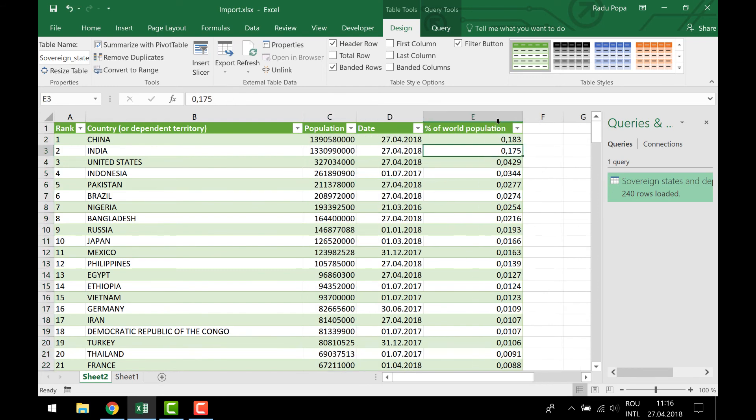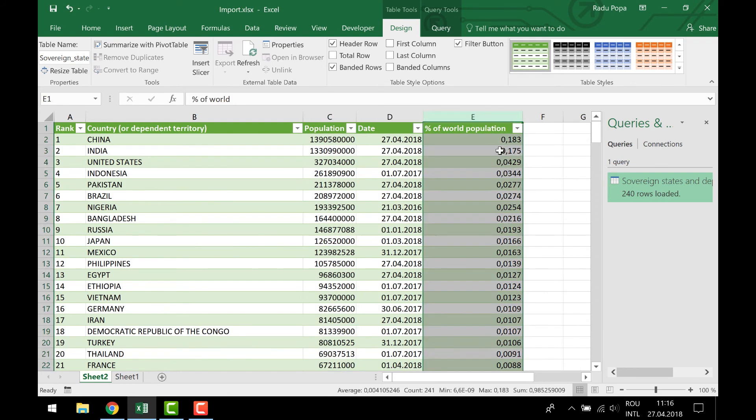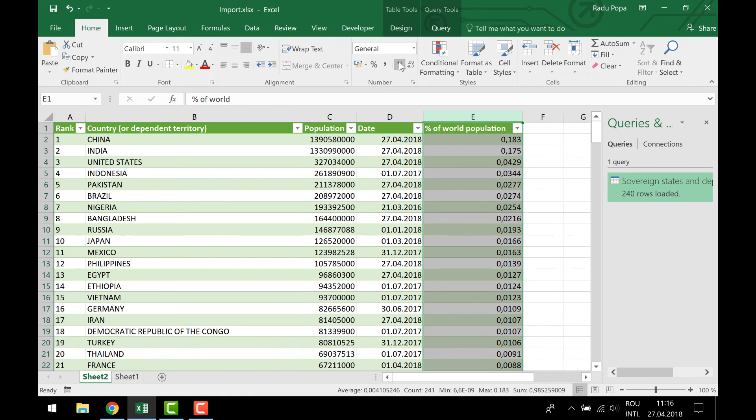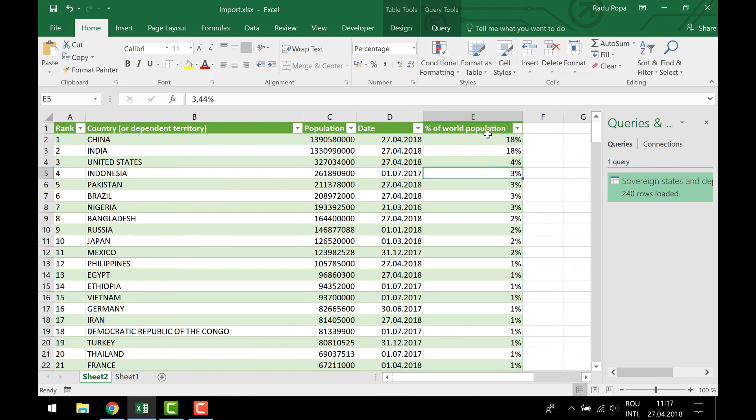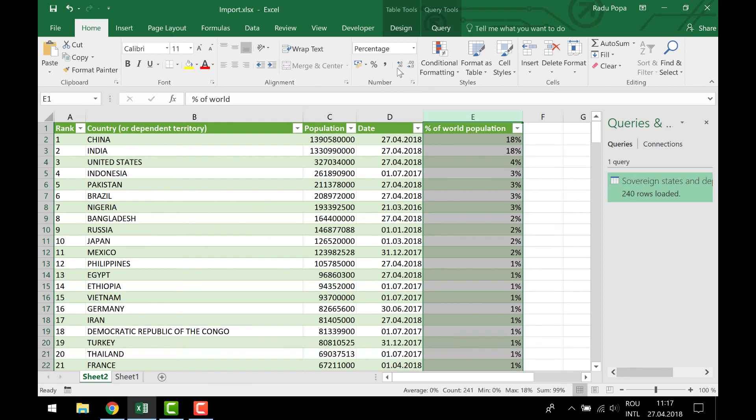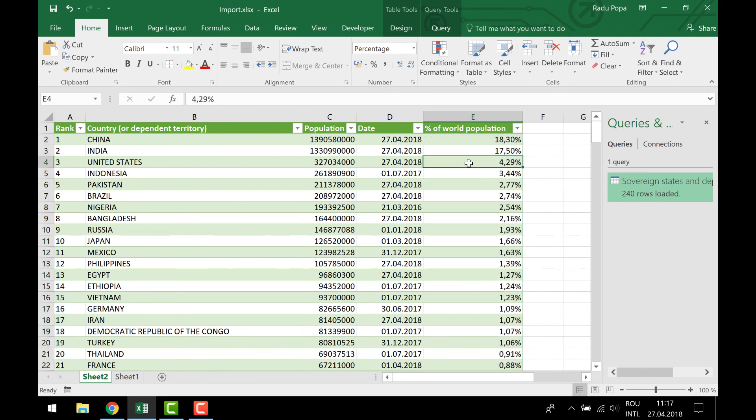I'm not sure why it's not a percentage, but I can easily just make it a percentage here in Excel. If I want multiple decimals, it's pretty okay. So this is the Excel 2016 web query.